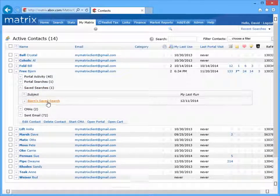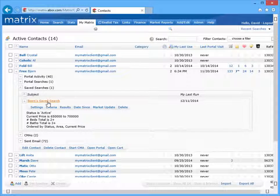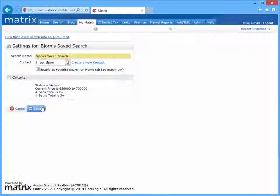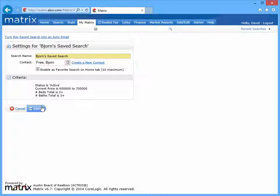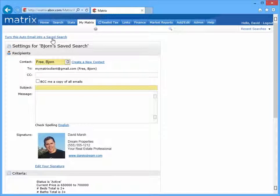But regardless of which approach you use, the first thing you'll need to do is select the Settings button. And from here, simply click the Turn This Saved Search into an Auto Email link.